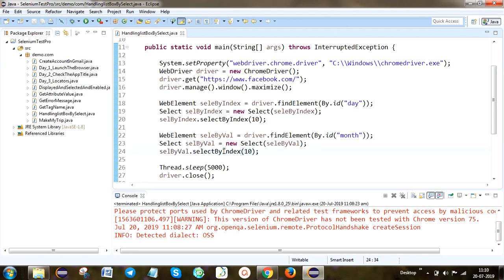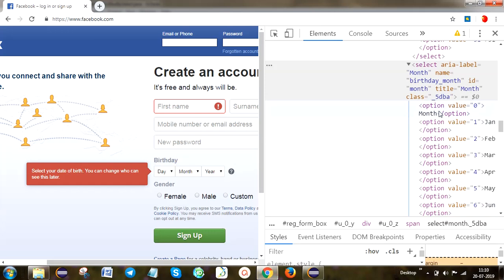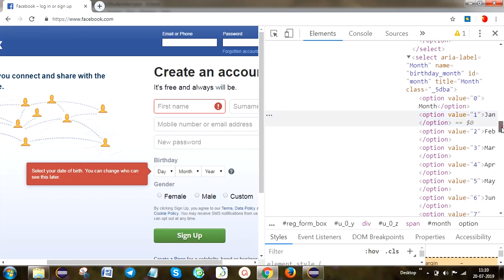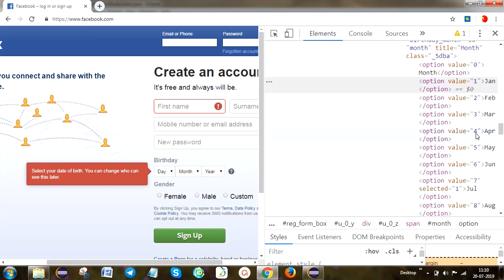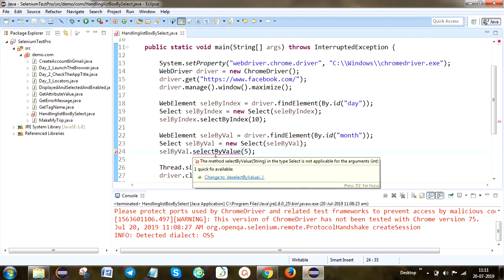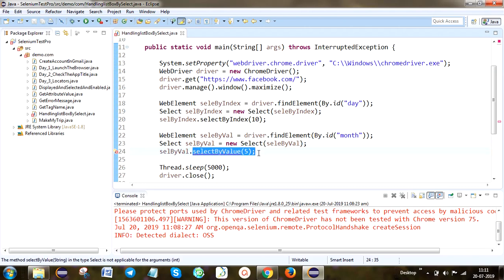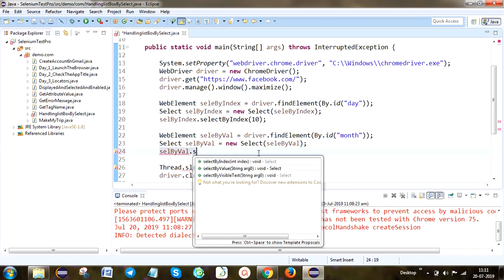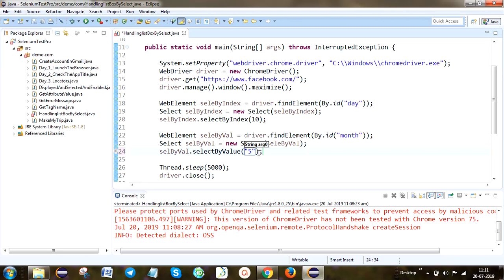Here we are going to choose select by value. Already we told you it uses the option attribute value. Here you can see the option values available are 1, 2, 3, 4. Don't be confused — index starts from 0, but here the option value is also given as 0, 1, 2, 3. So you have to take option value 5 — value 5 means the May month is going to be selected. Select by value is in string format. Select by index is in integer format. So here we have to give string format.